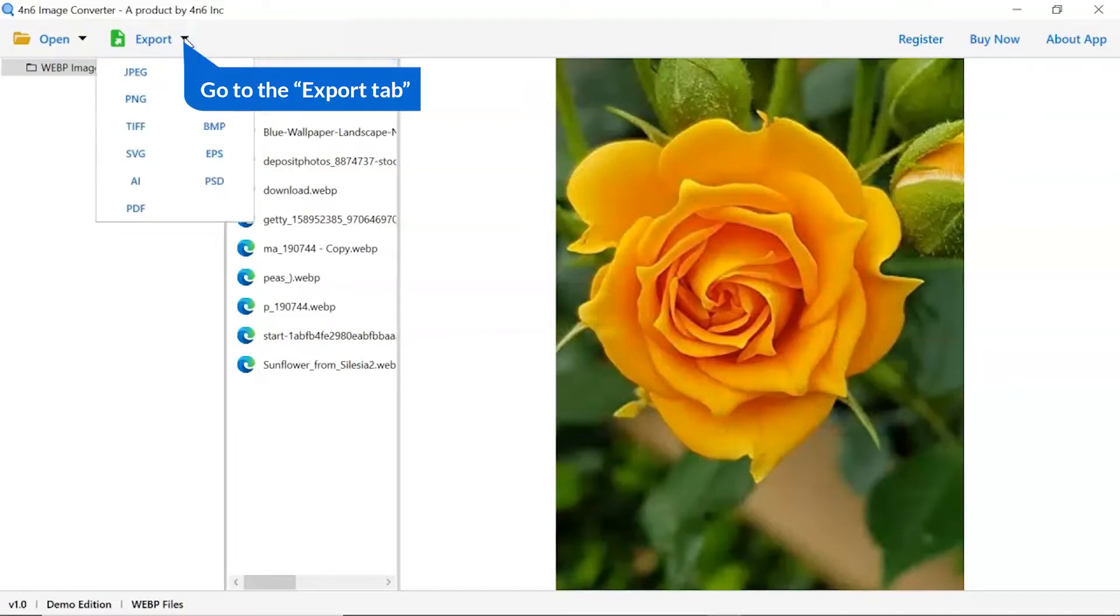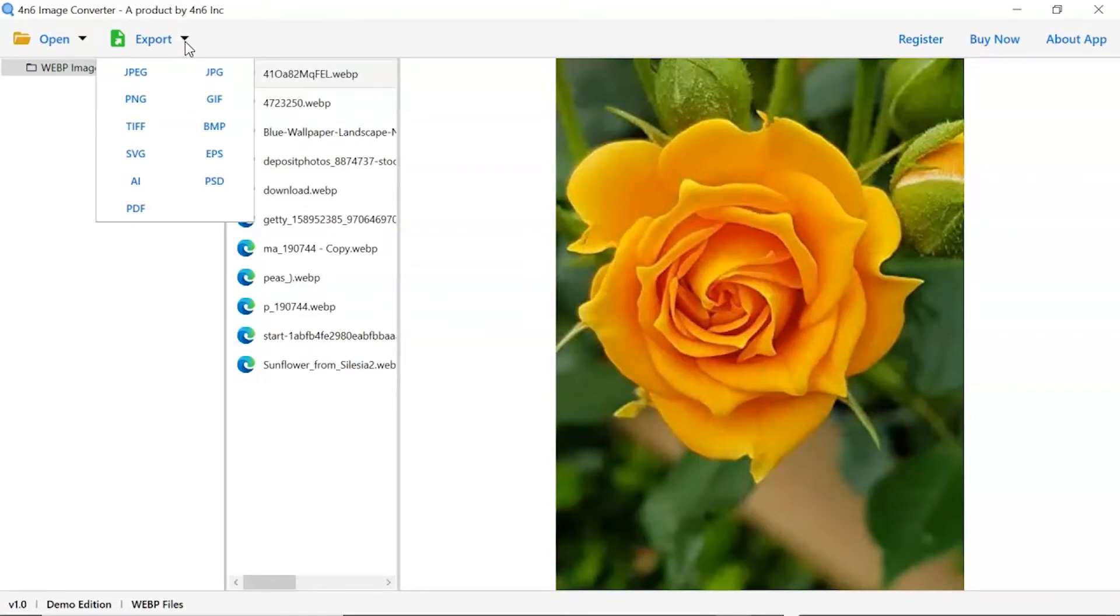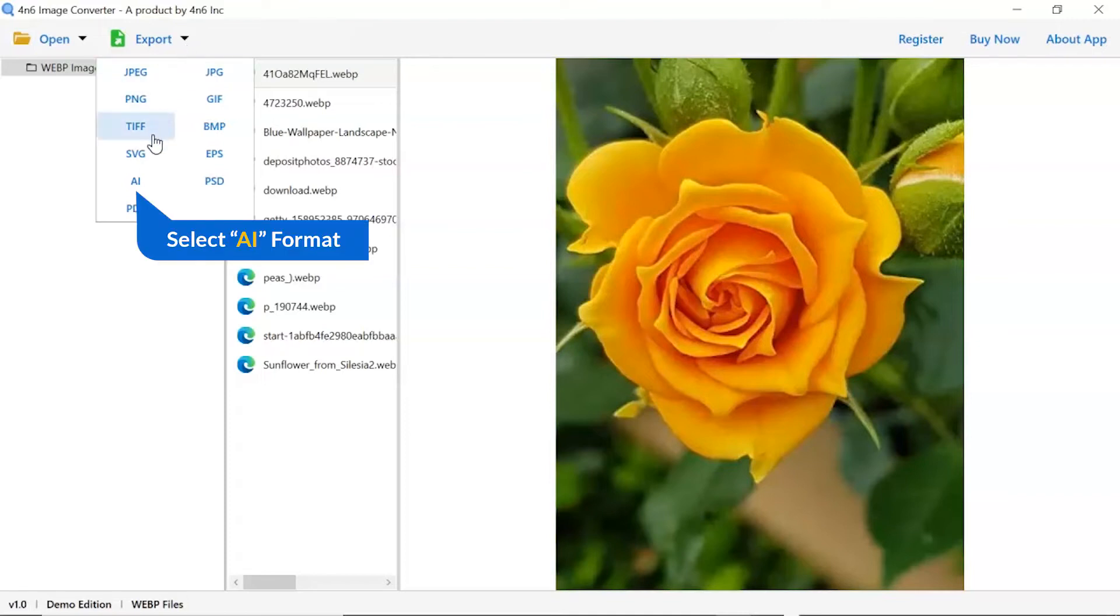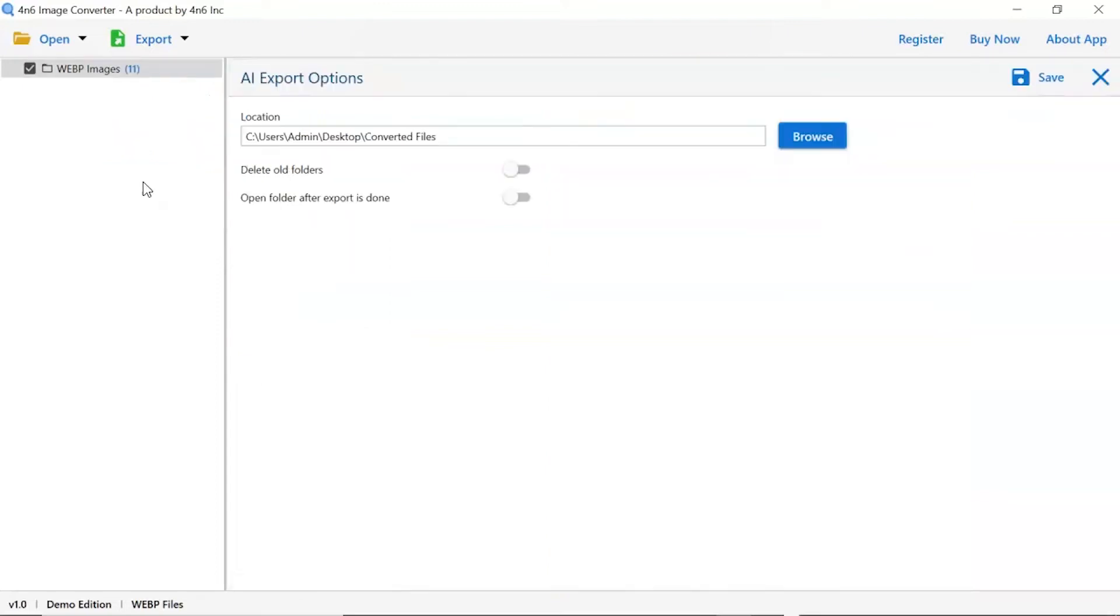The software provides export options to convert images into different formats. Choose your required saving option for image conversion. We are selecting AI saving format.